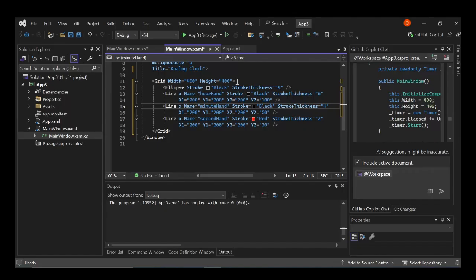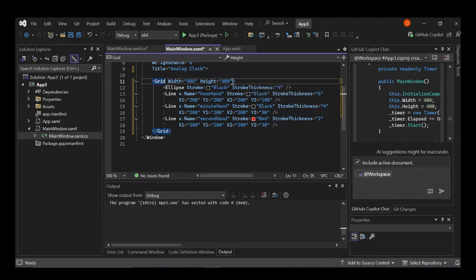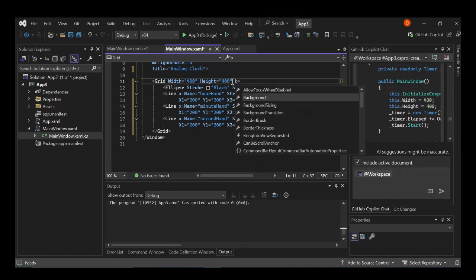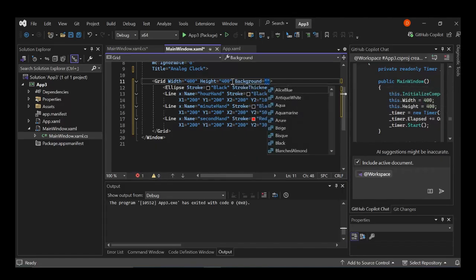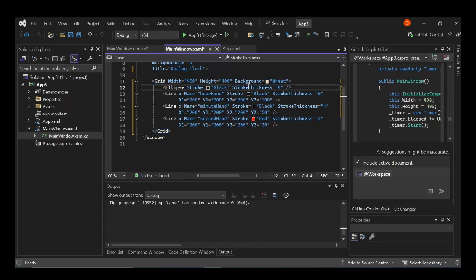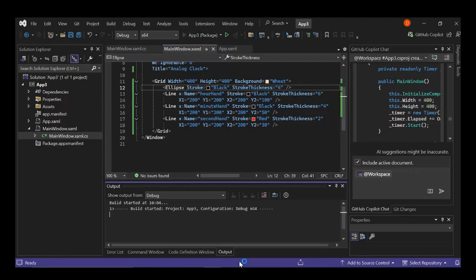And then let's put the background as well. Let's put something like white or wheat, whatever. But right now let's go ahead and run it to see what actually comes out of it.